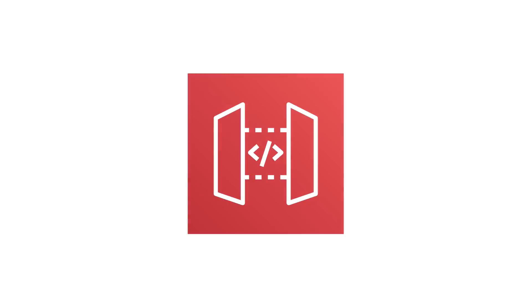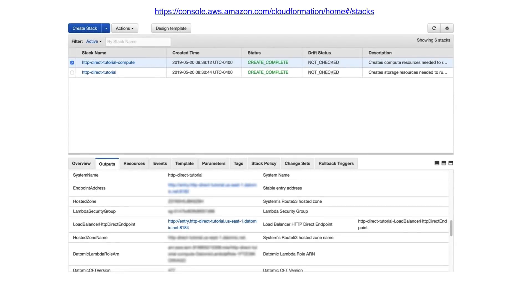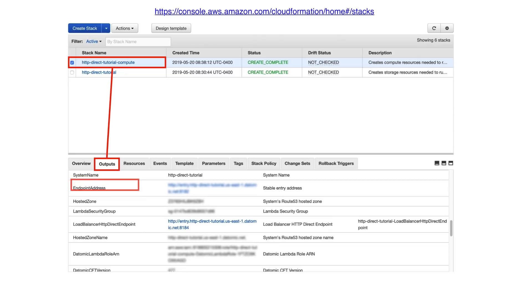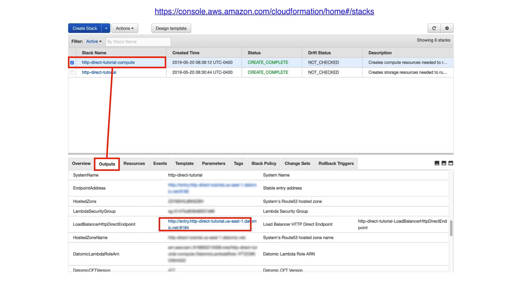Now it's time to set up API Gateway. First go to CloudFormation, select your compute group, navigate to the Outputs tab, and search for Load Balancer HTTP Direct Endpoint. Save that URI value, as it will be used during the VPC link setup.